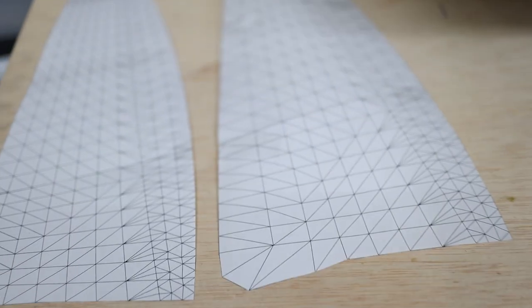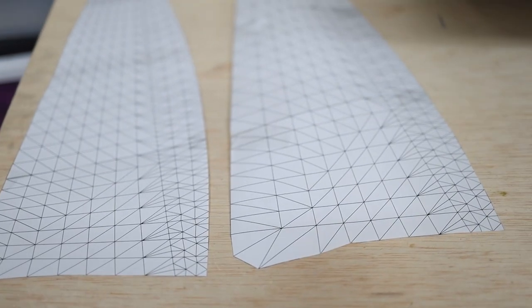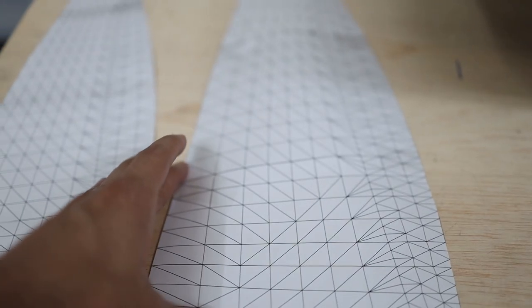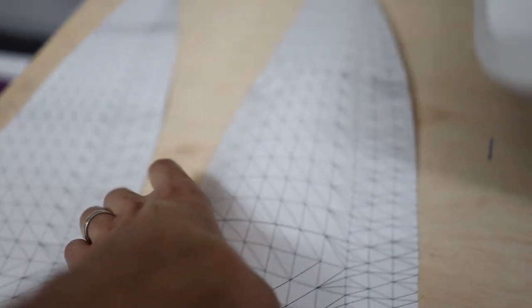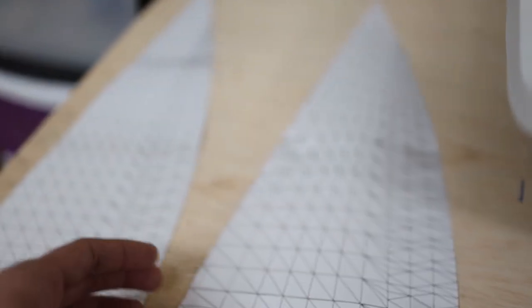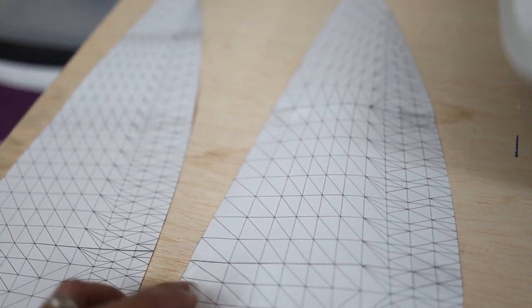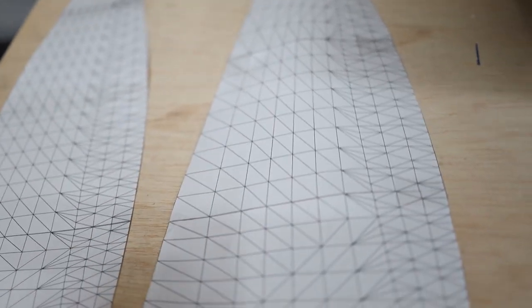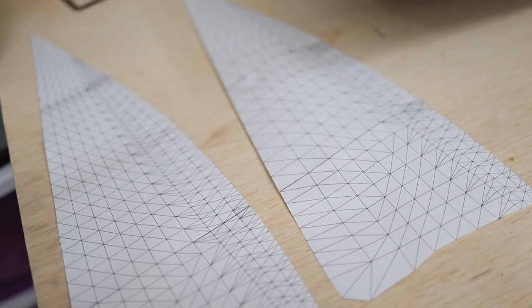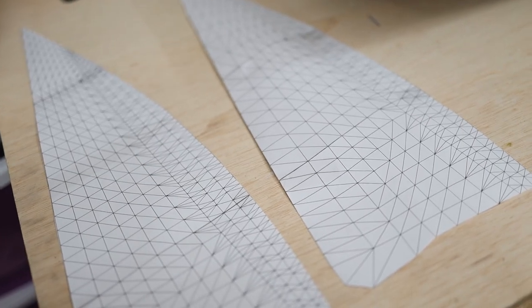And I did that in this scale, smaller, to see if this is going to have good results, if it is going to work or not.